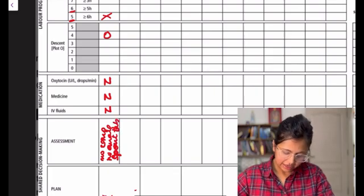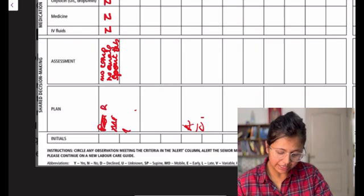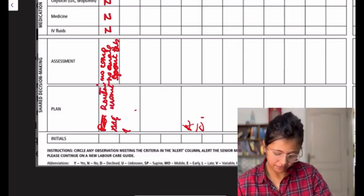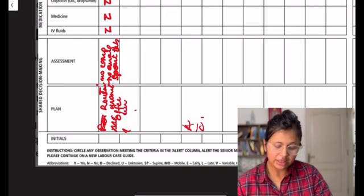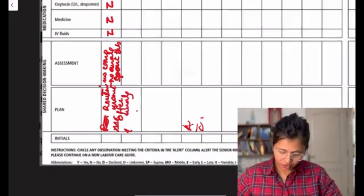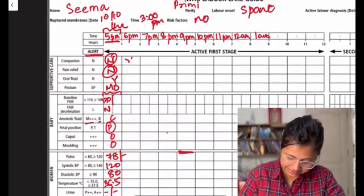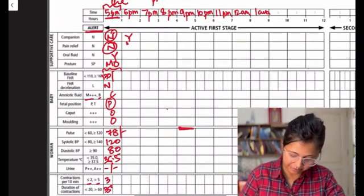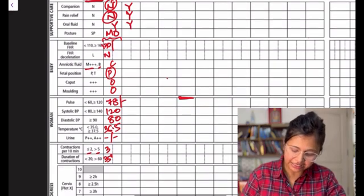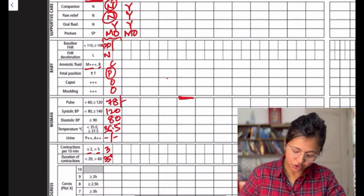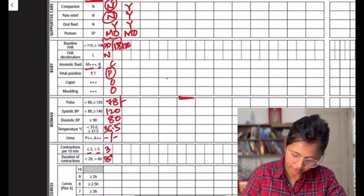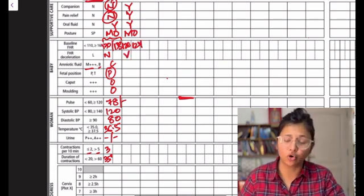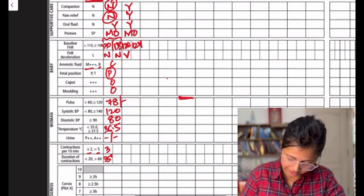And our plan can be, we will continue with our routine monitoring, offer analgesia, and call the companion. So in the next hour, what happens is, we have called her companion. So this has become a yes, her sister has come, and we have given her epidural analgesia, and she's still taking oral fluids, and we have encouraged her to be mobile. So all this is reassuring, and monitoring, fetal heart monitoring is ongoing. Over here, I had a moment where I was having variable deceleration, but it's not late, so I'm not bothered. You keep plotting the rest of it.